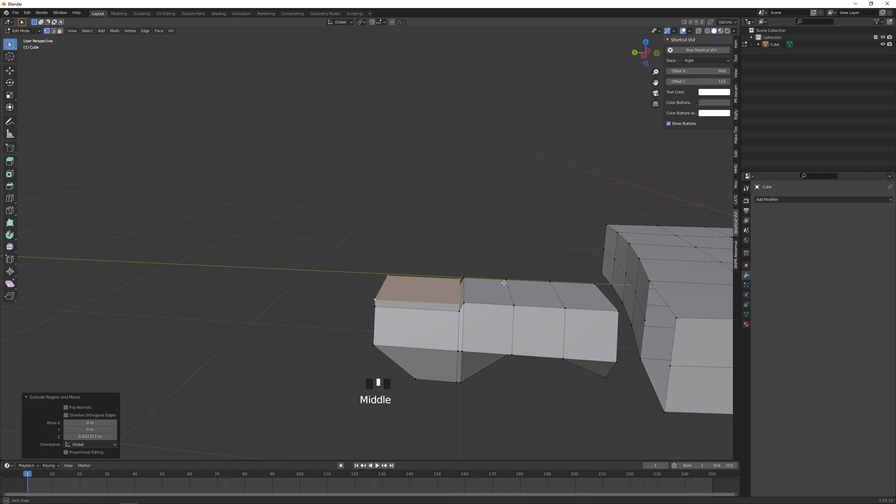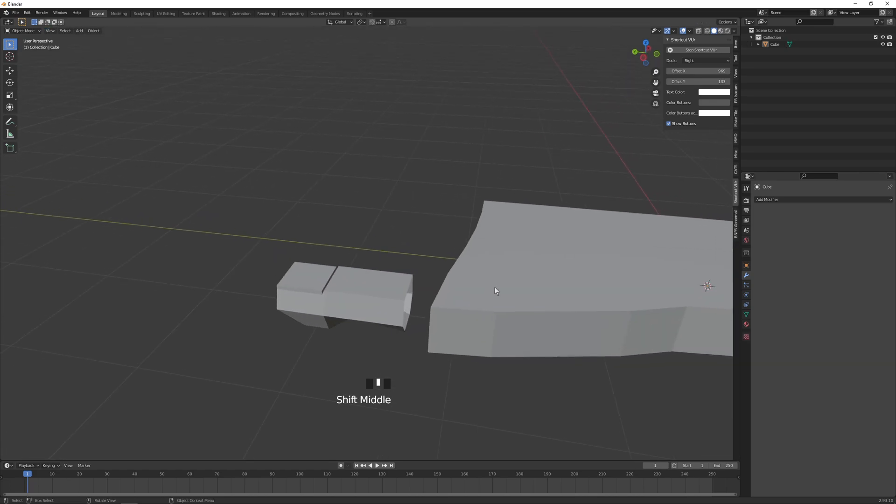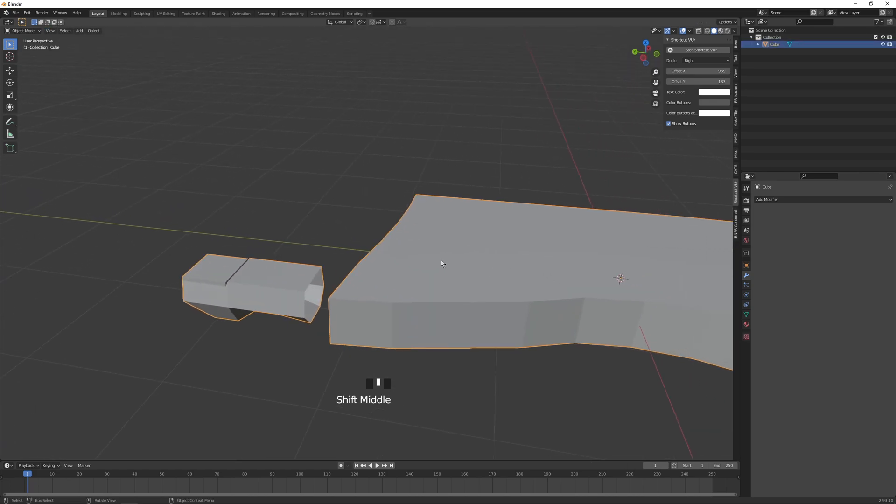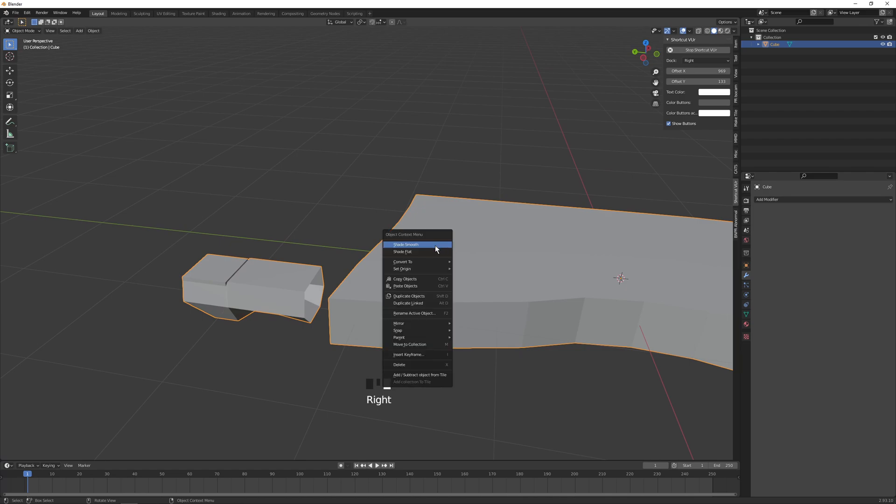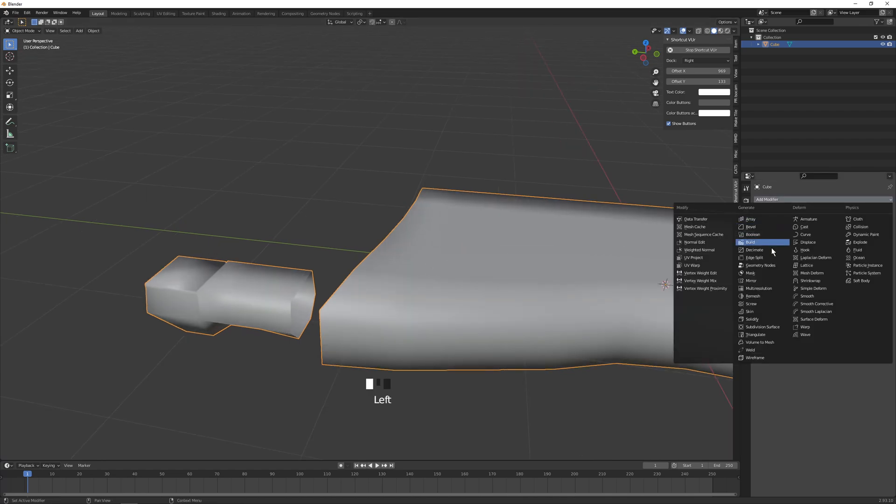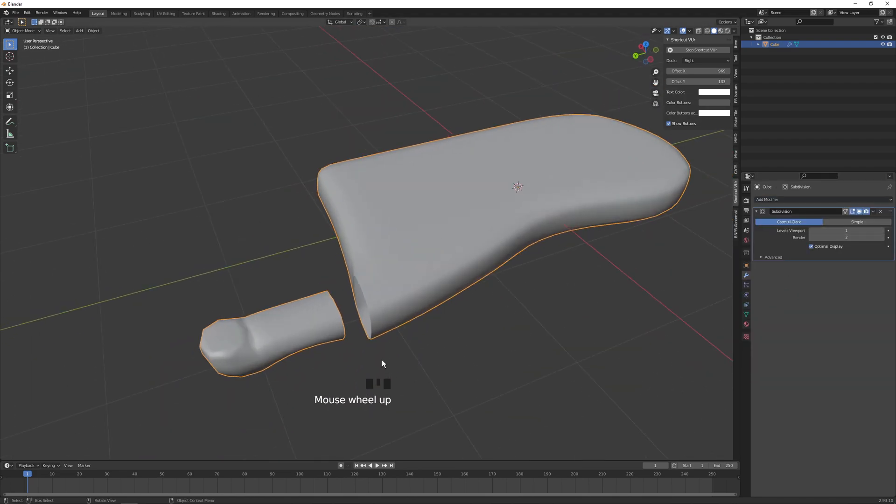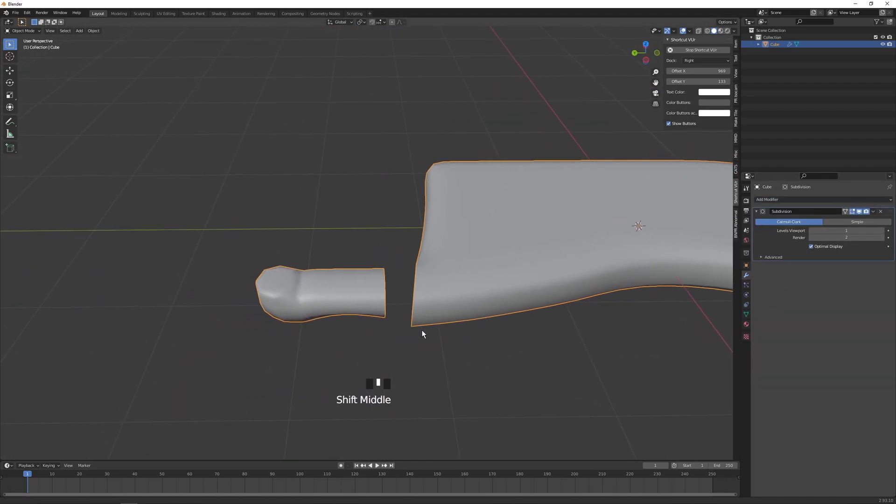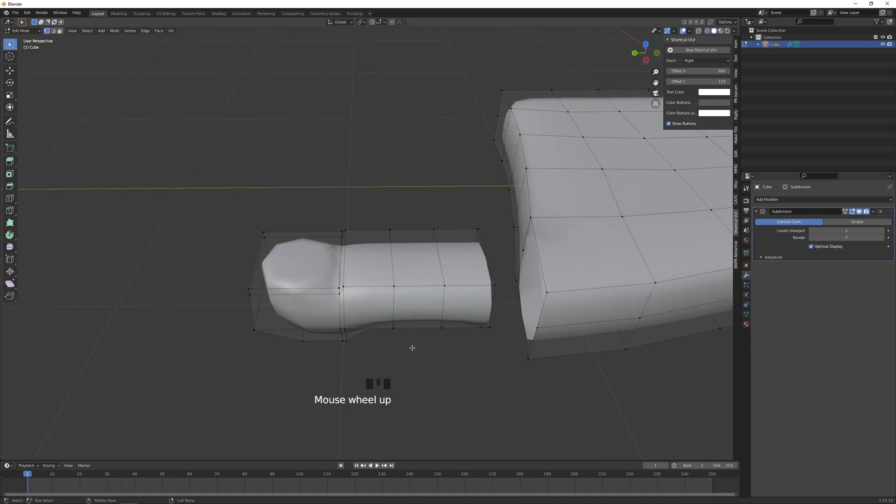Okay, now at this point let's tab over into object mode, shade smooth. Right-click the object, shade smooth, and also add a modifier subdivision surface. Just keep them as is. Tab back into edit mode.